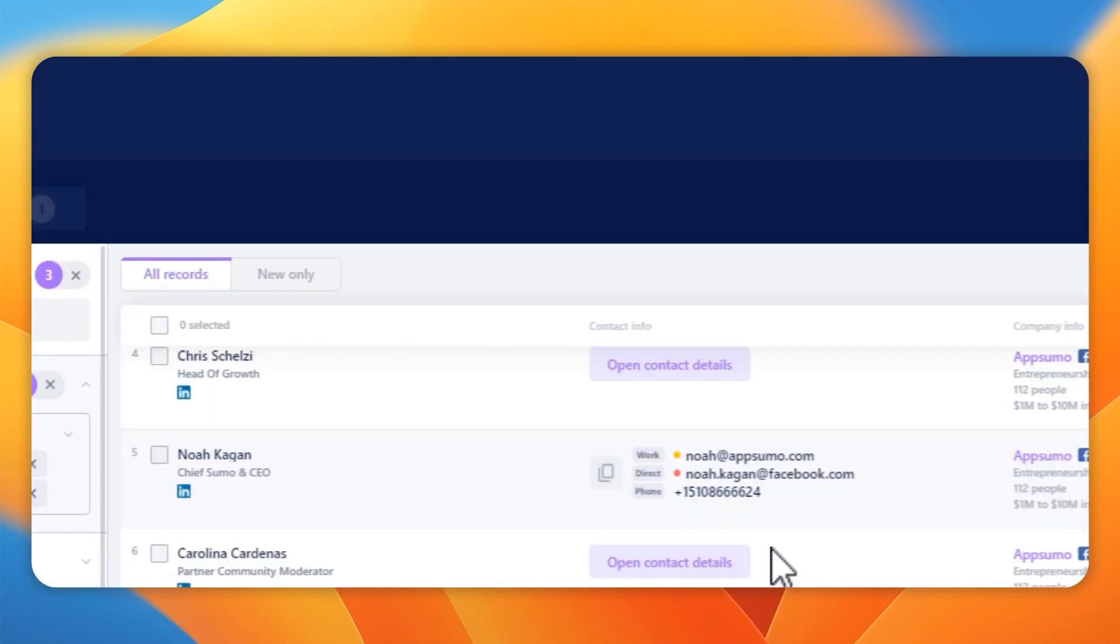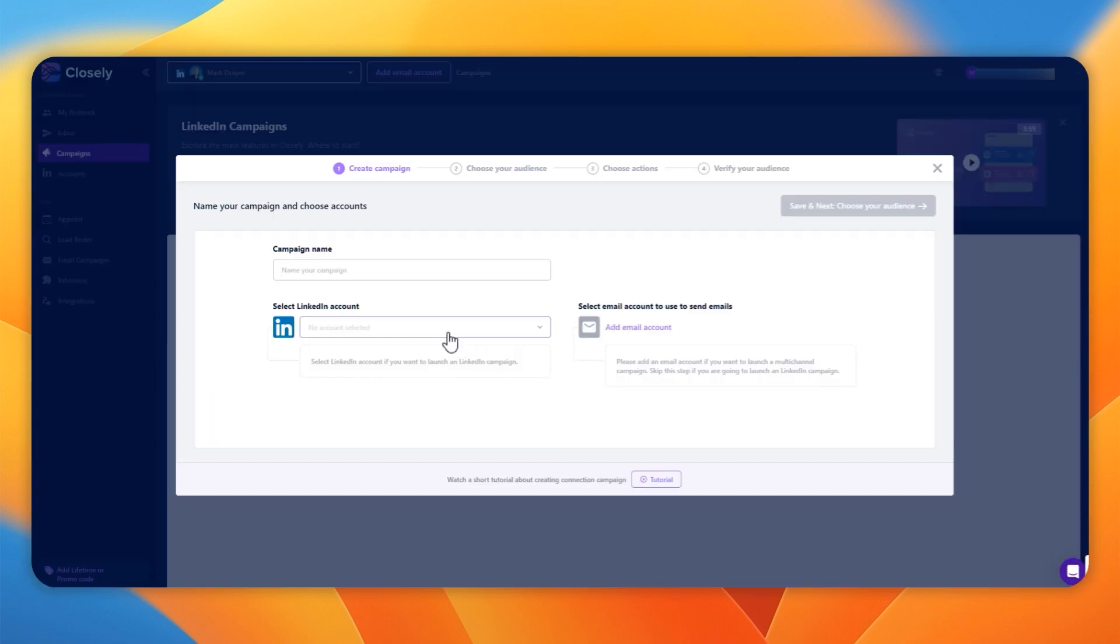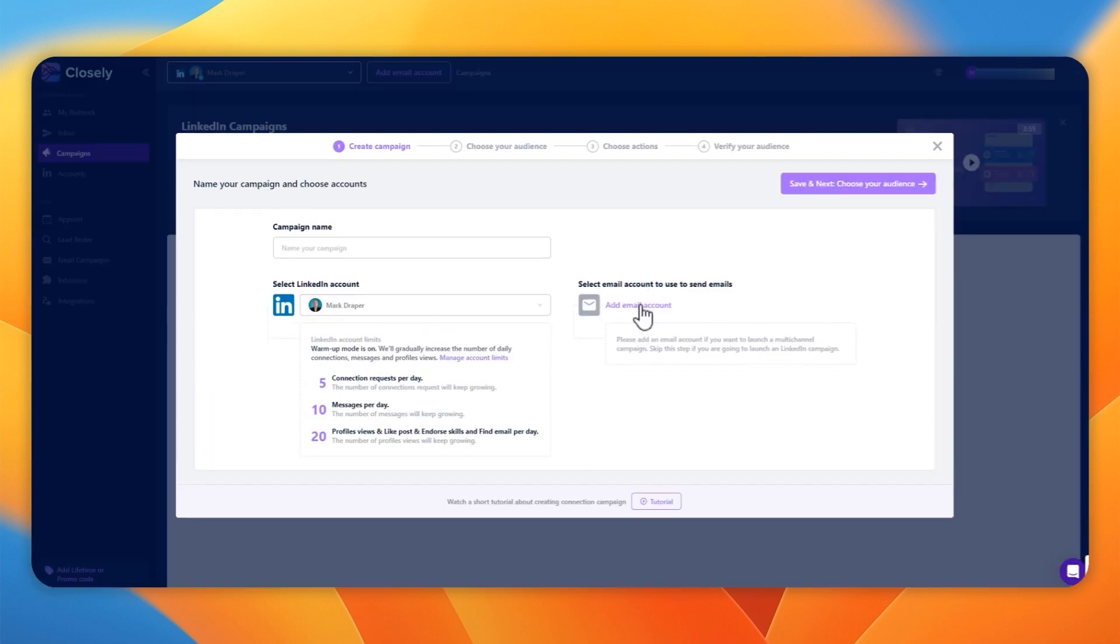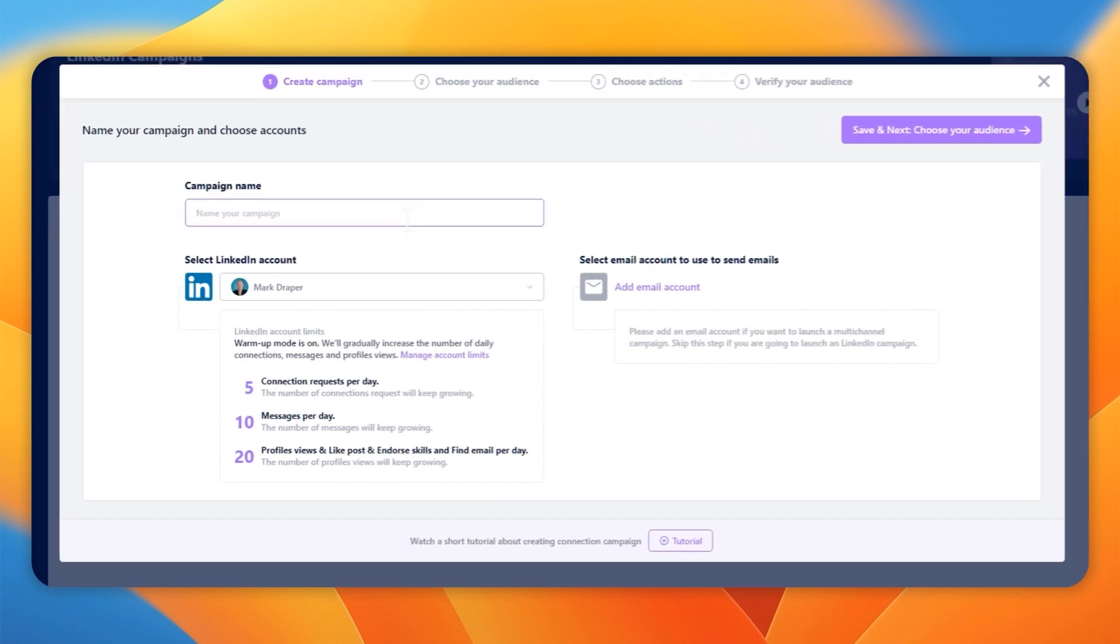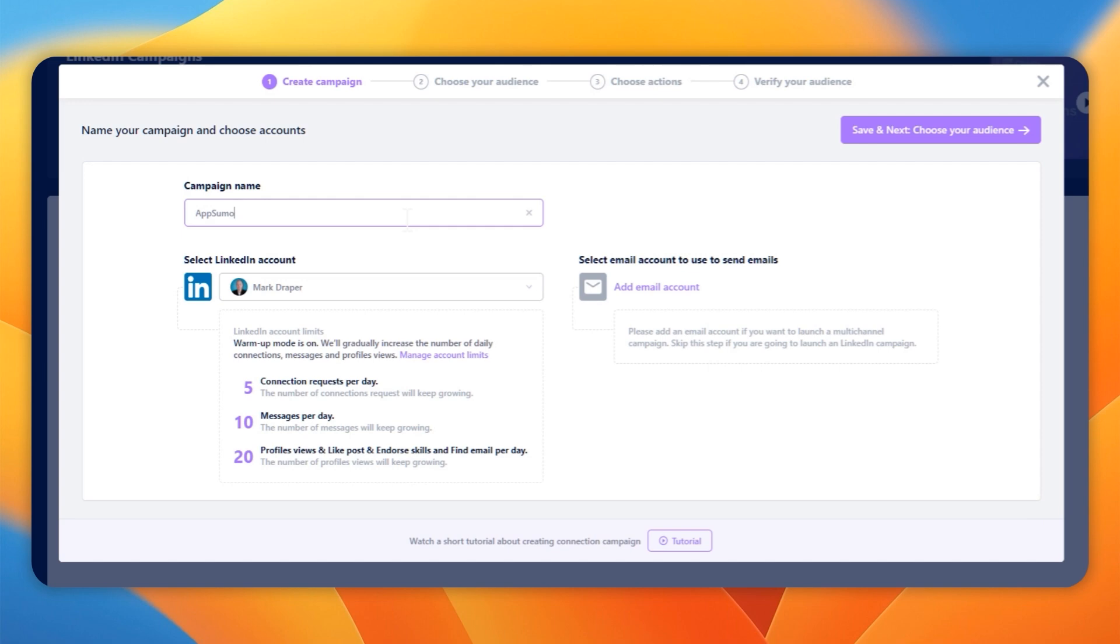When we hit create campaign, you select your account, and you could select an email address. I've not set it up yet, but you can see I'm in the warm-up phase. This is to ensure your account doesn't look suspicious to LinkedIn. It will limit the amount of connection requests and messages.